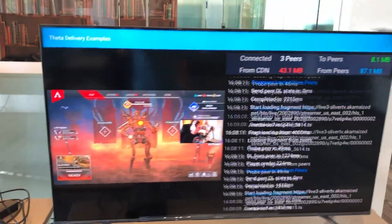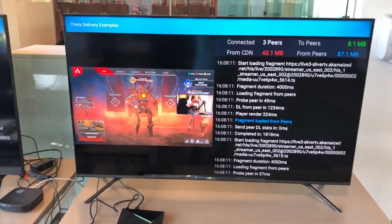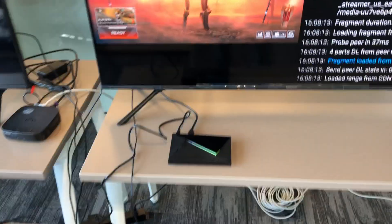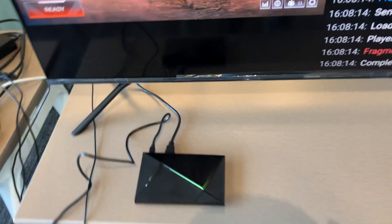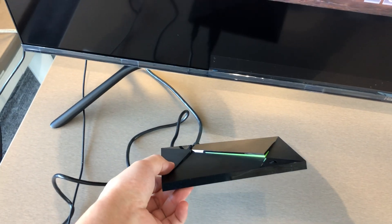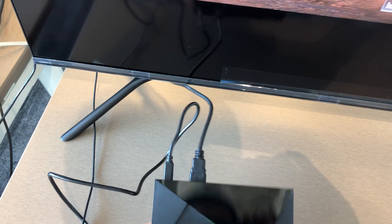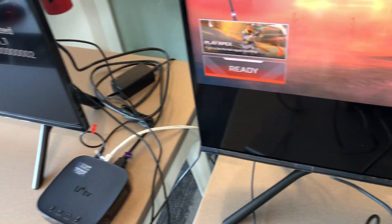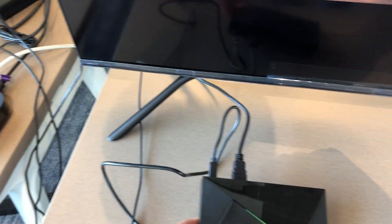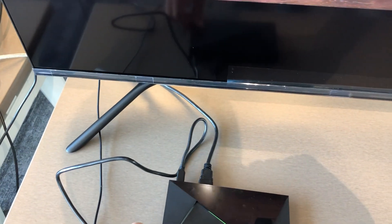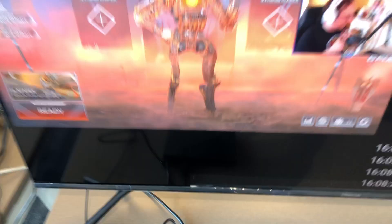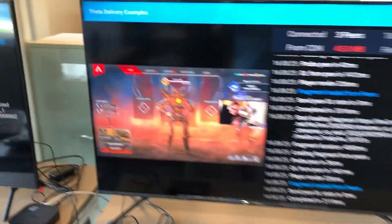Over here, this is a Hisense TV. We've also been testing it out with this Nvidia Shield TV box. This one is not connected to Ethernet like that one is. It's just hooked up to Wi-Fi, and the HDMI cable connects to the TV.